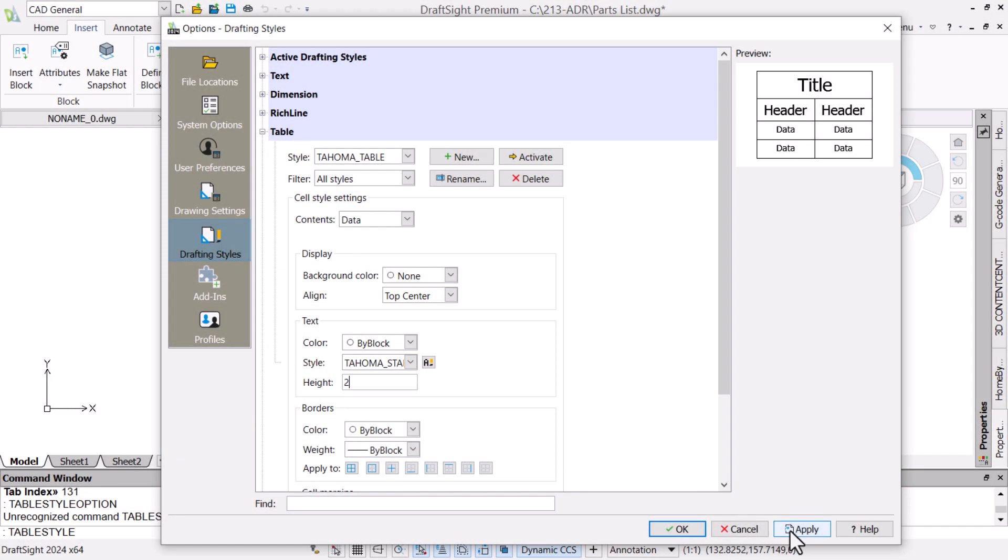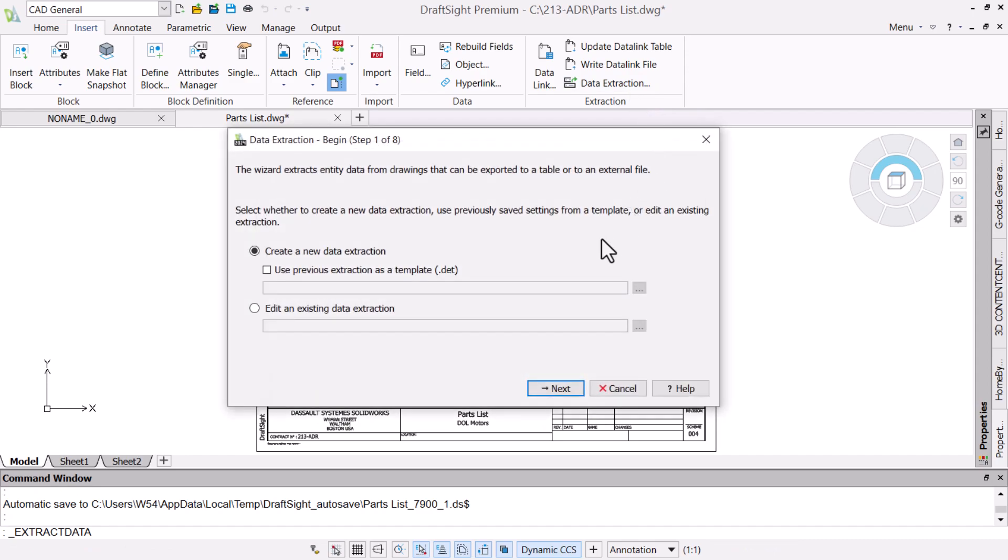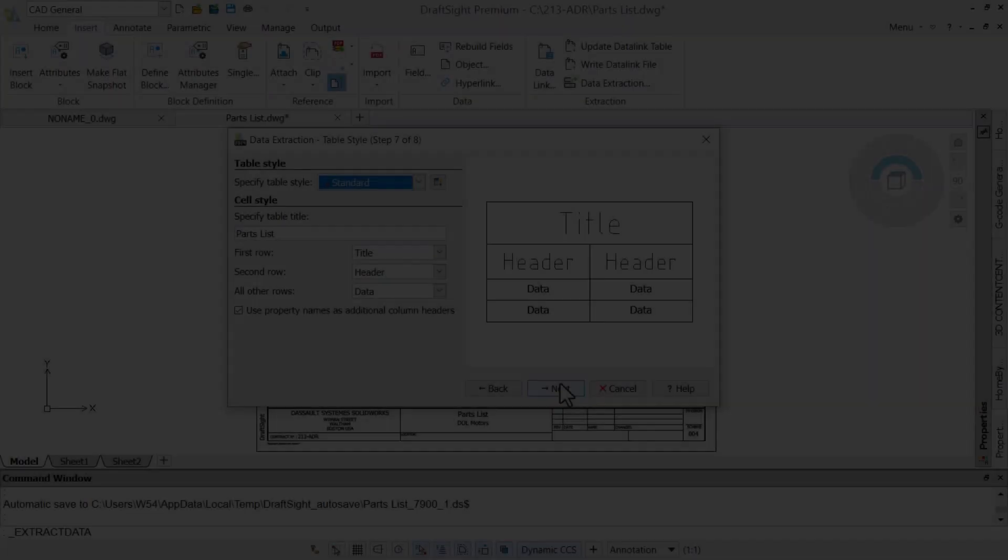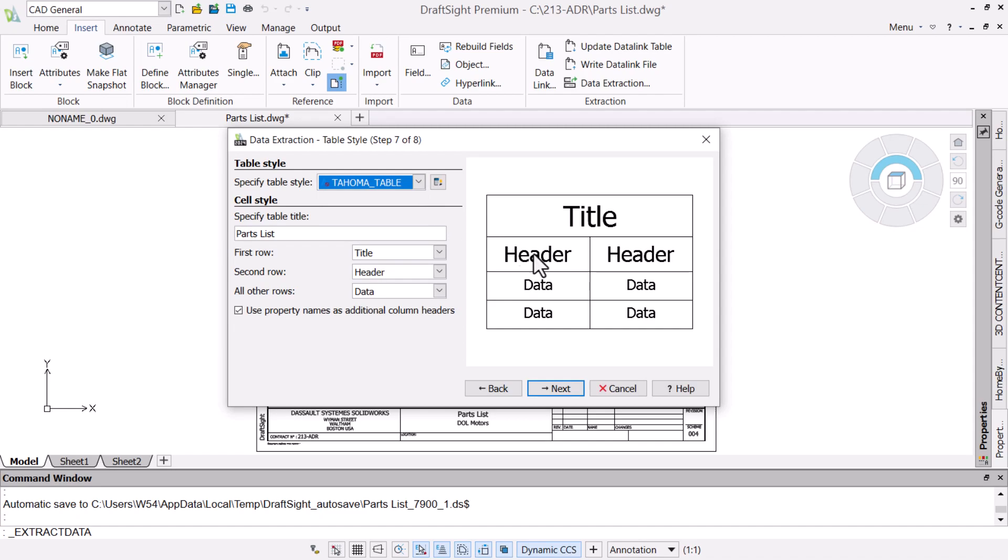With this done, we will run the data extraction again. The DET or DART file has saved all of our settings, so we can proceed to the table style and change to the one that we just created.